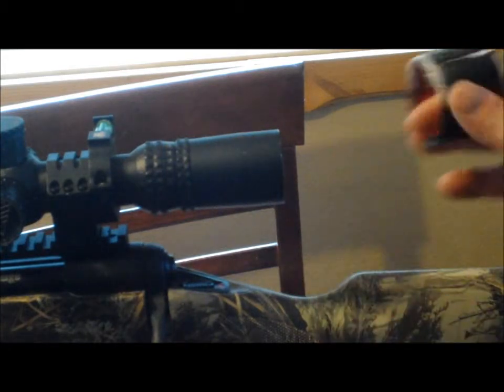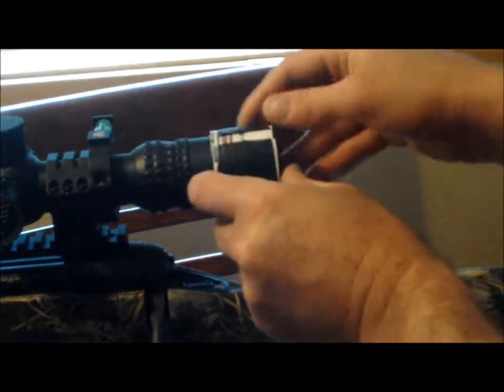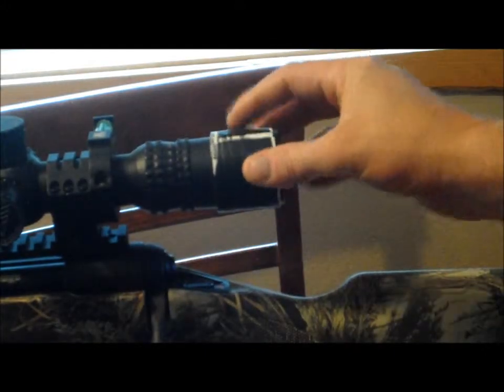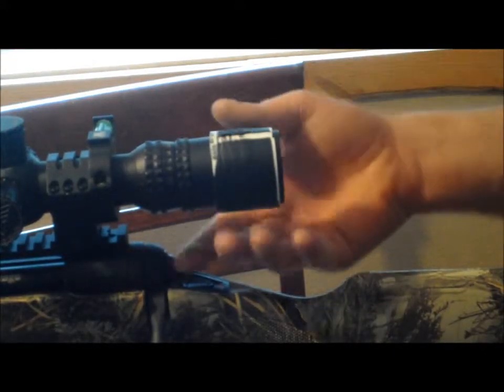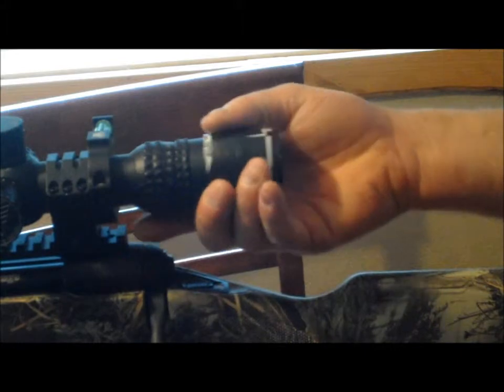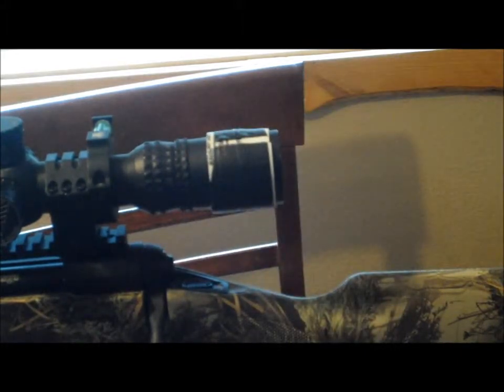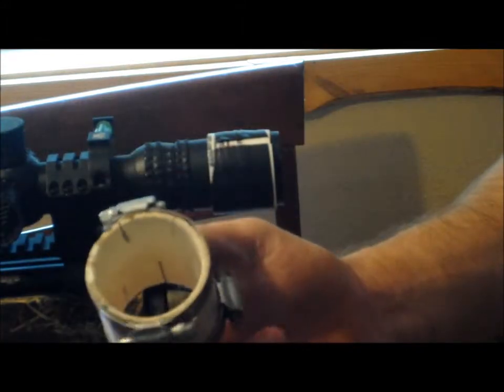And I ran some electrical tape around it. I know this is pretty hillbilly, but it actually works out pretty good. So you run some electrical tape around that, take yourself a piece of two inch PVC.